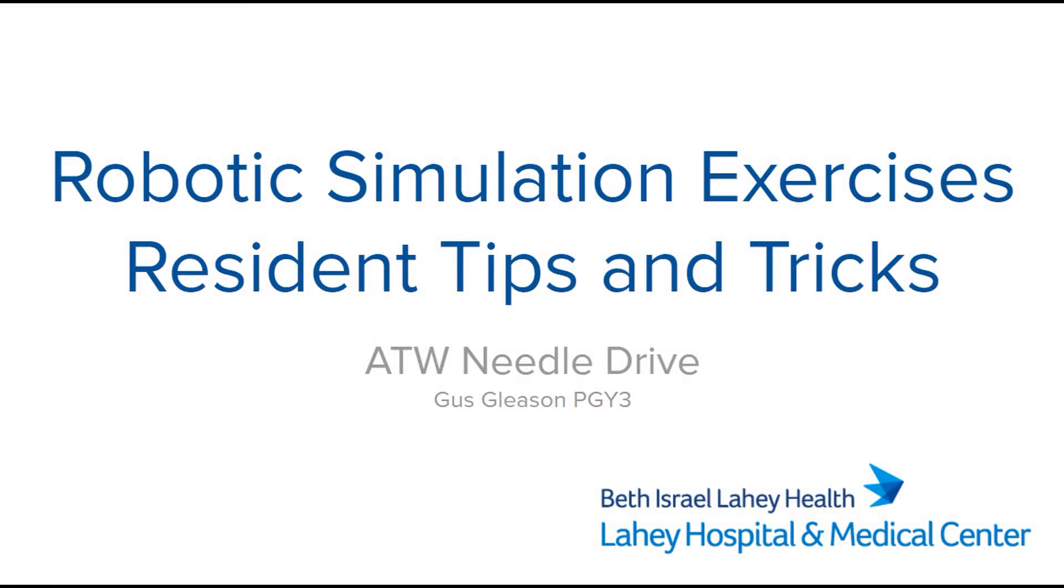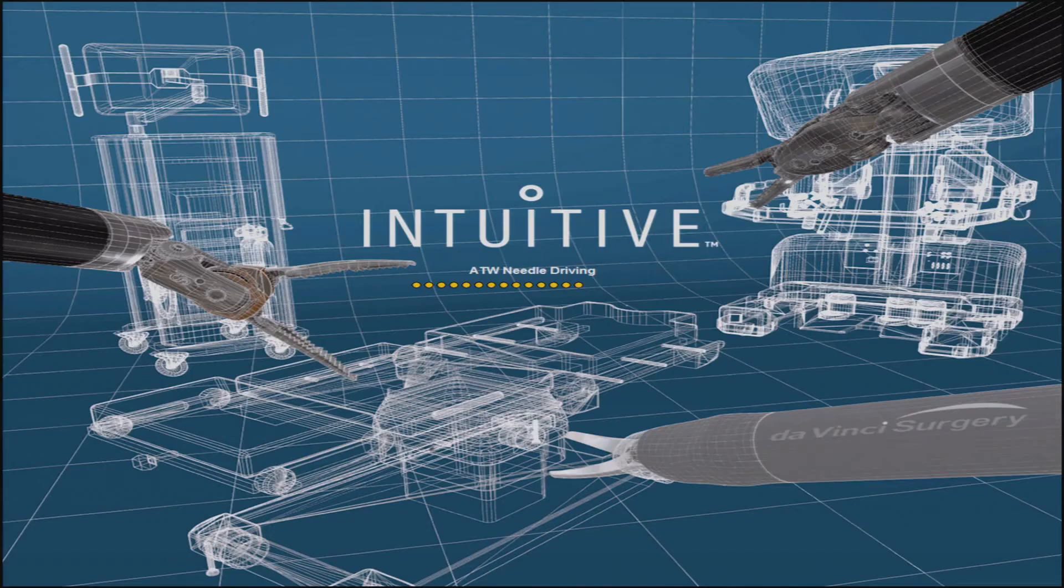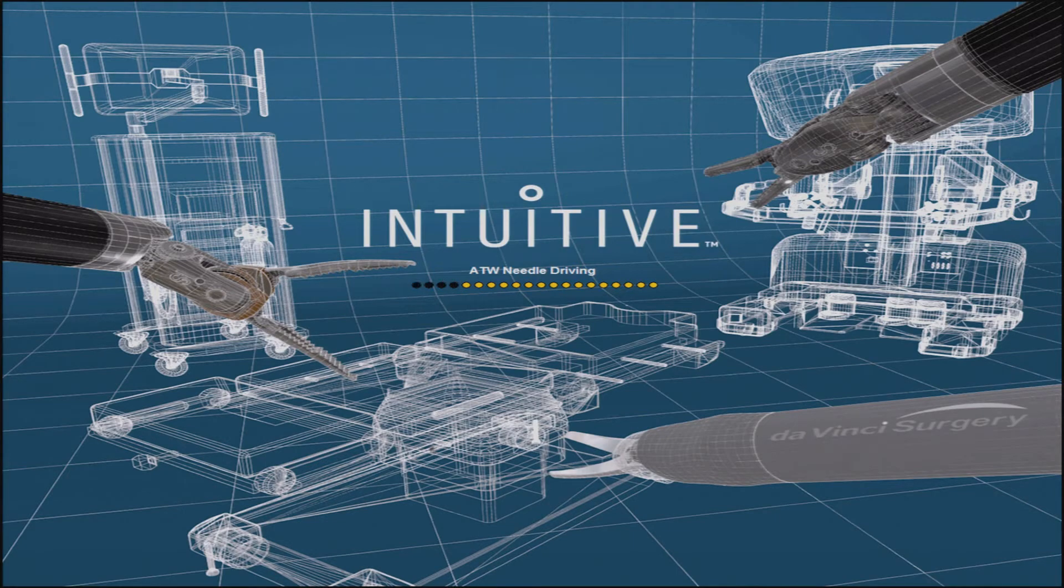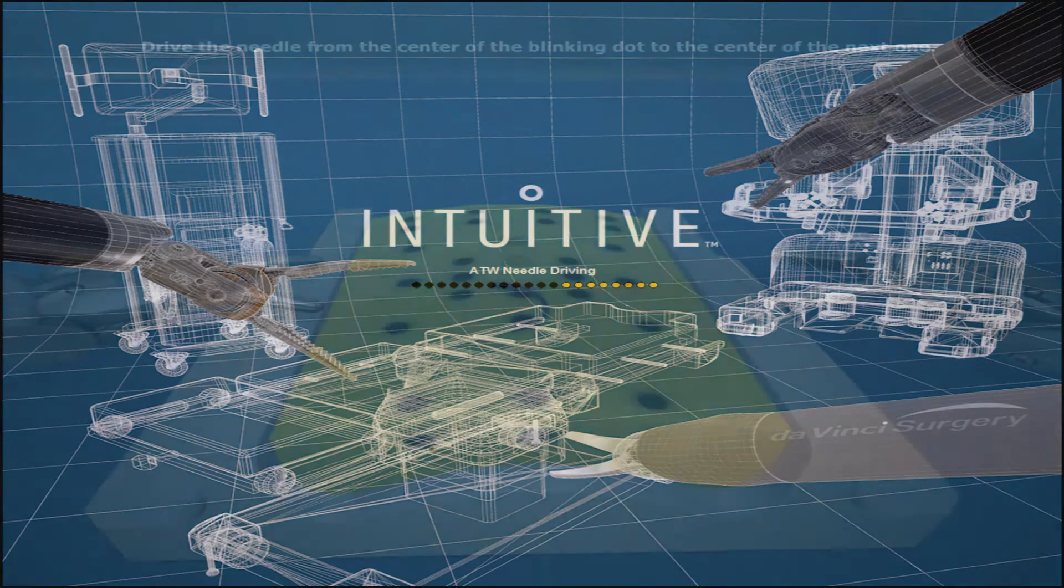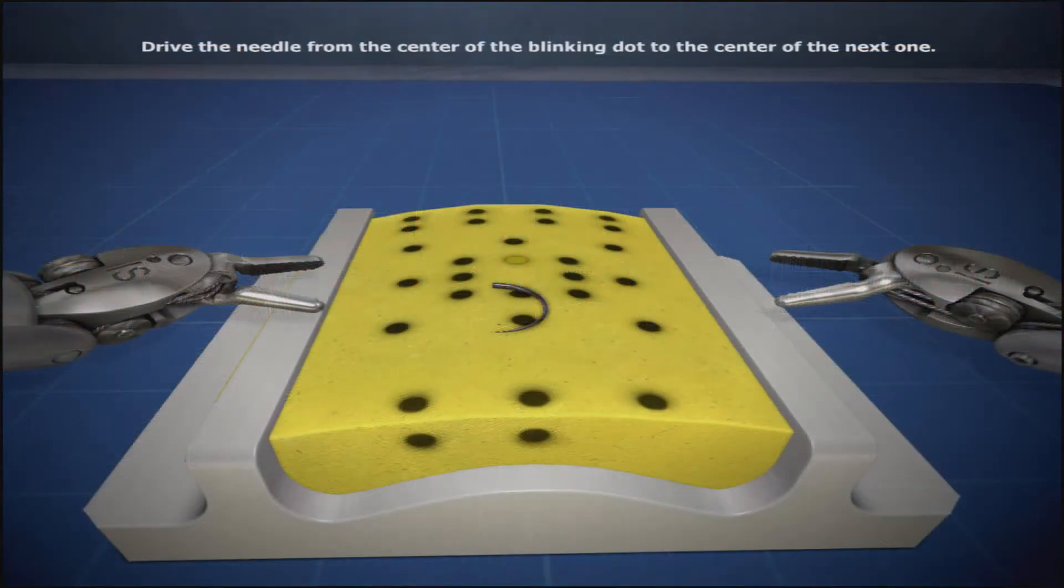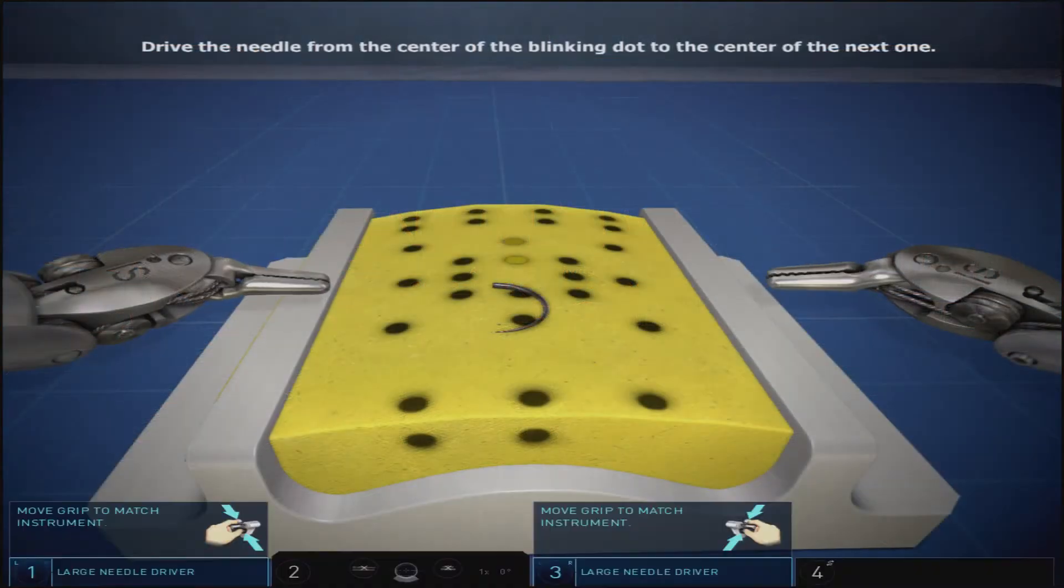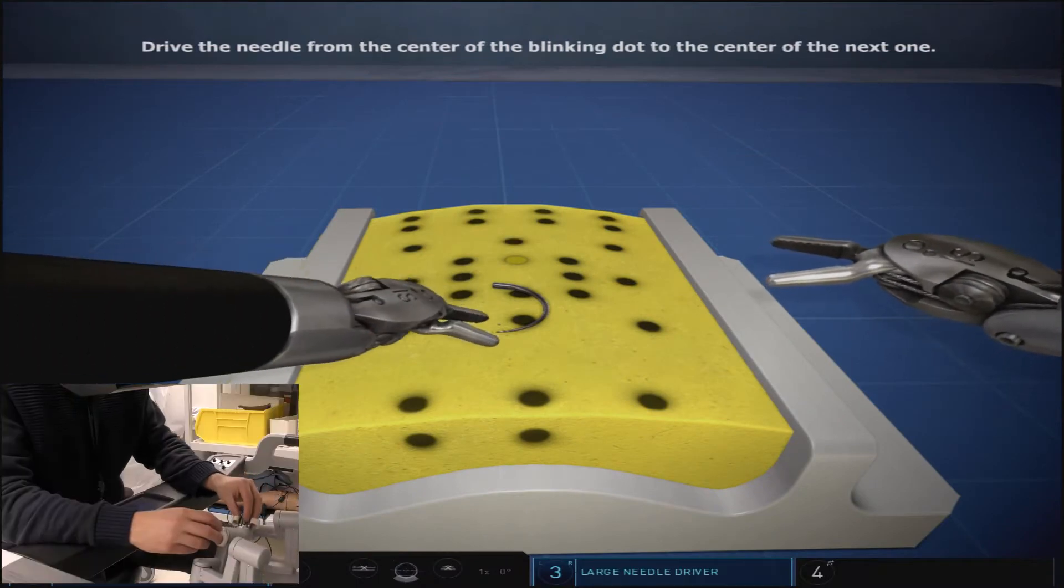This exercise is ATW or around the world needle driving. It is done on the foam simulated suture pad which is also used in the Big Dipper needle drive exercise.